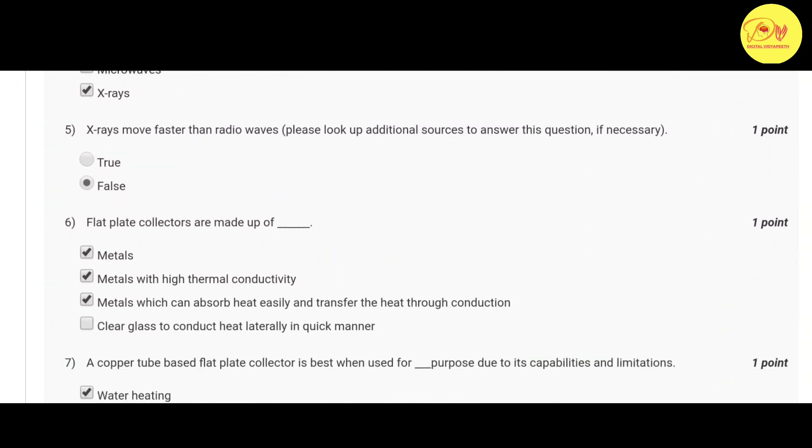Our fifth question is: x-rays move faster than the radio waves. Pick lookup additional sources to answer the questions if necessary. So you can use any type of another resource. Correct option is B false.